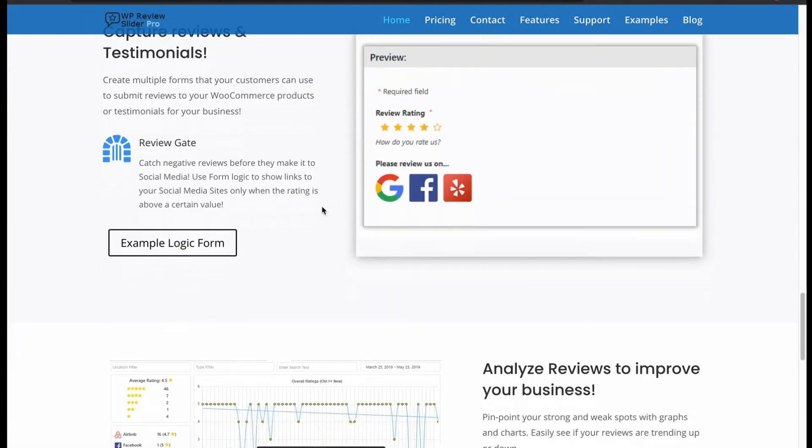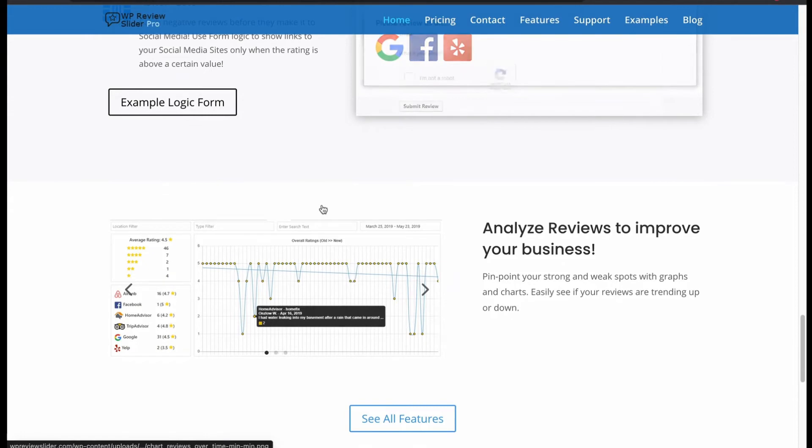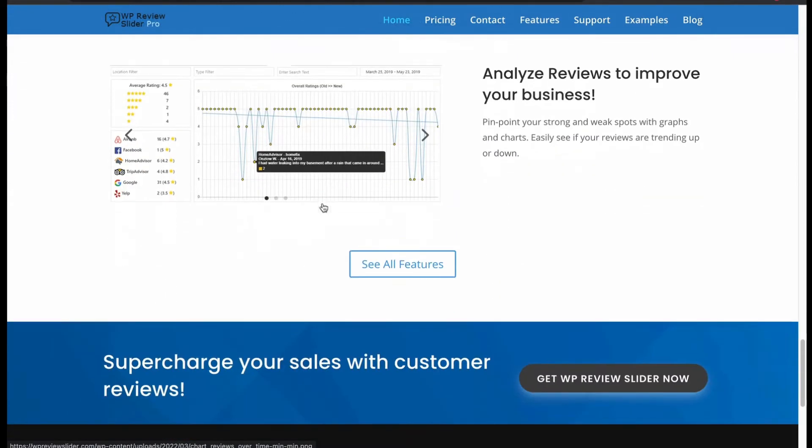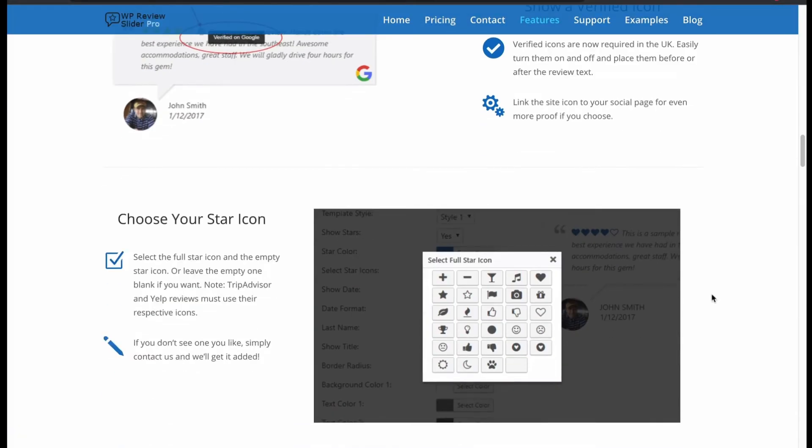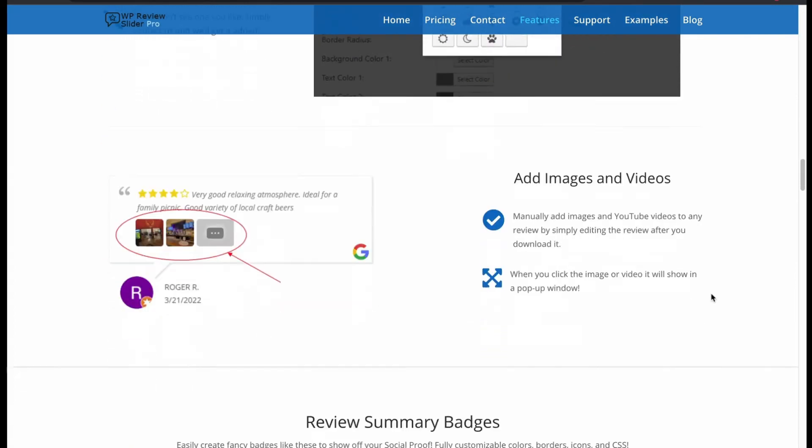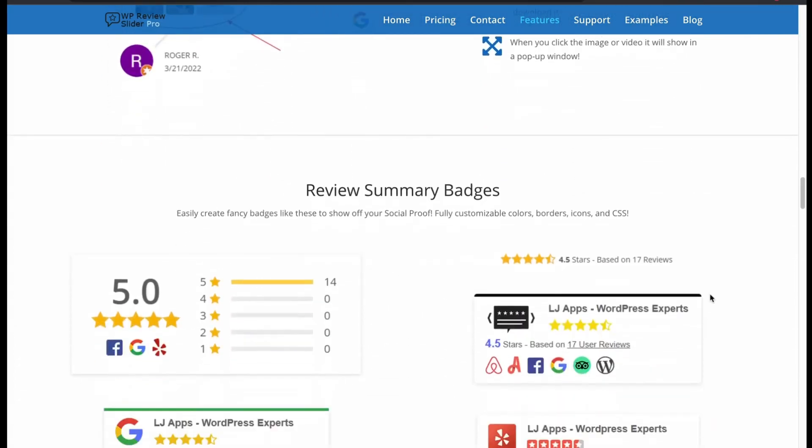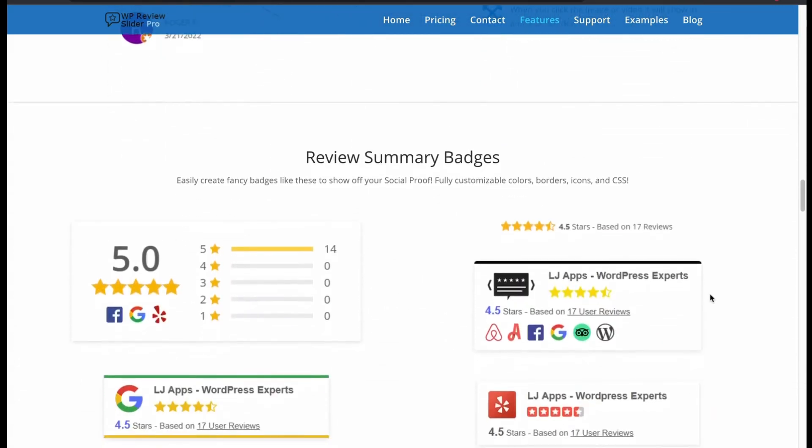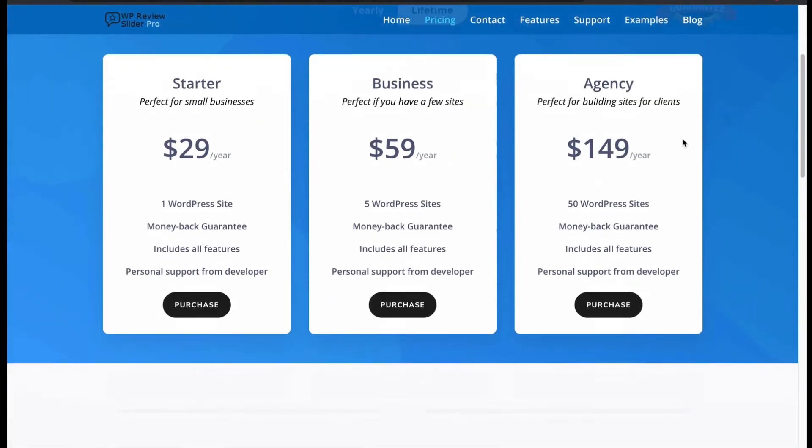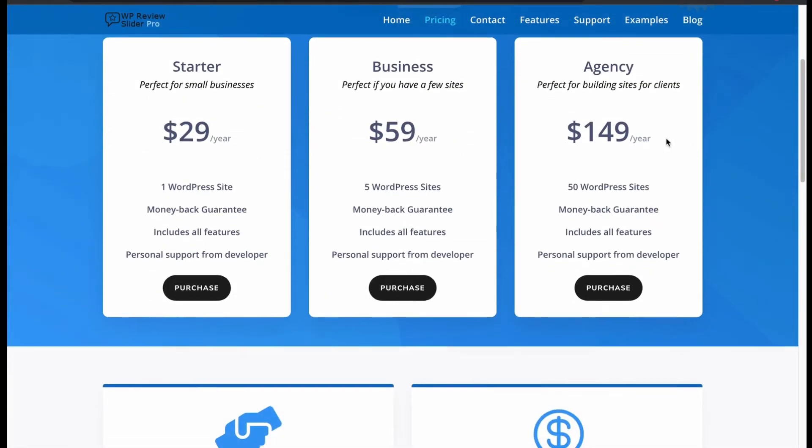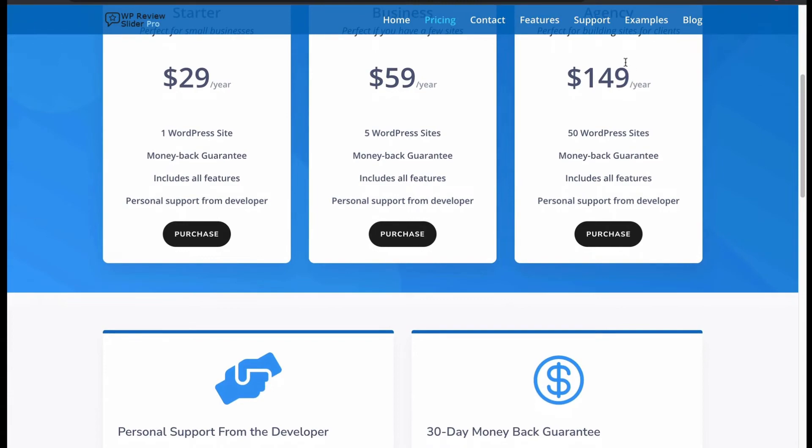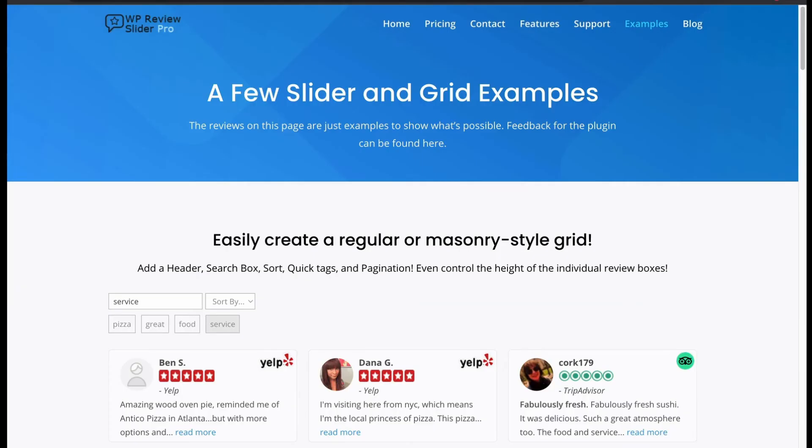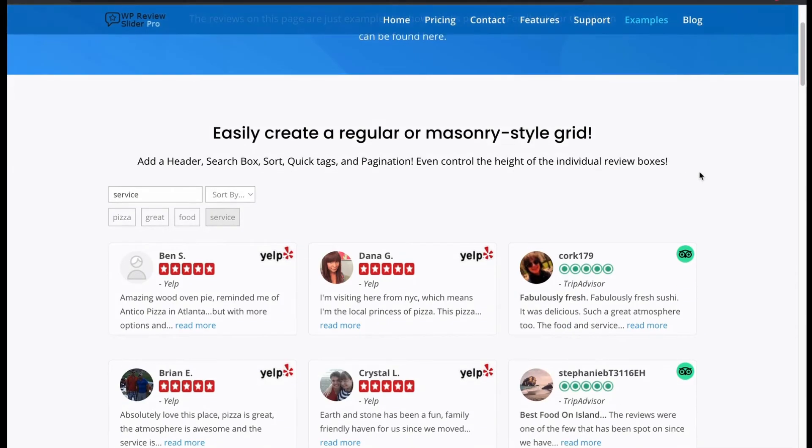You can create cool floating badges with customization. Allow multiple forms where your customers can submit reviews. Analyze reviews to improve your business. You can mark reviewers with verified icon. Allow images and videos to review. Let's check the pricing. It has free version with fewer features. You can buy their starter plan.